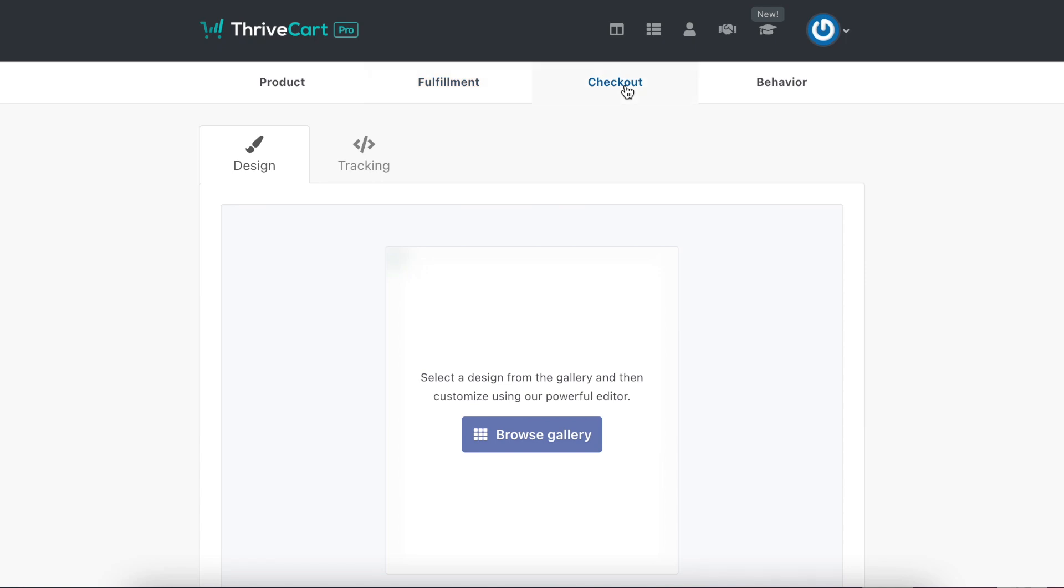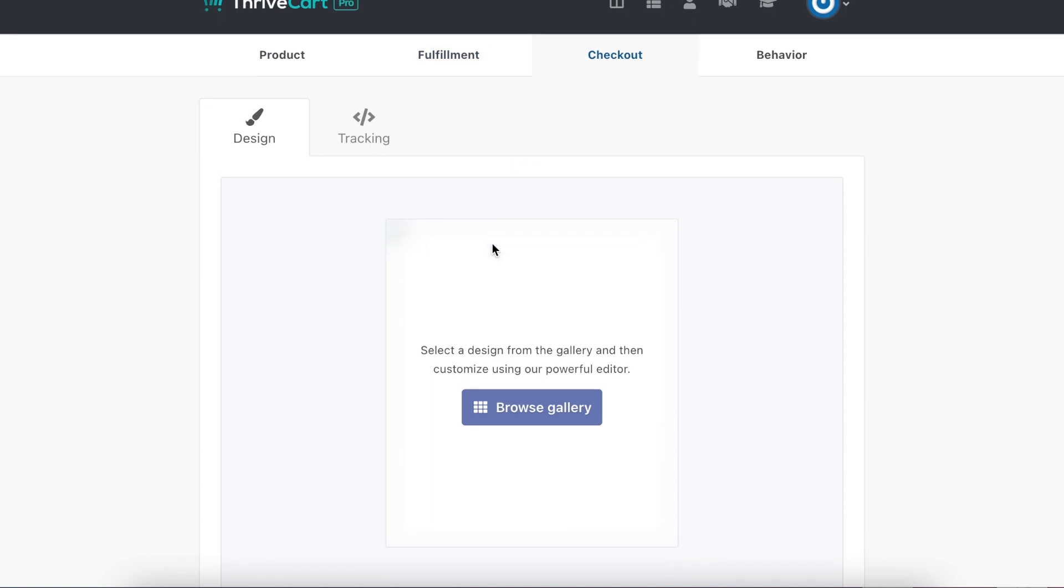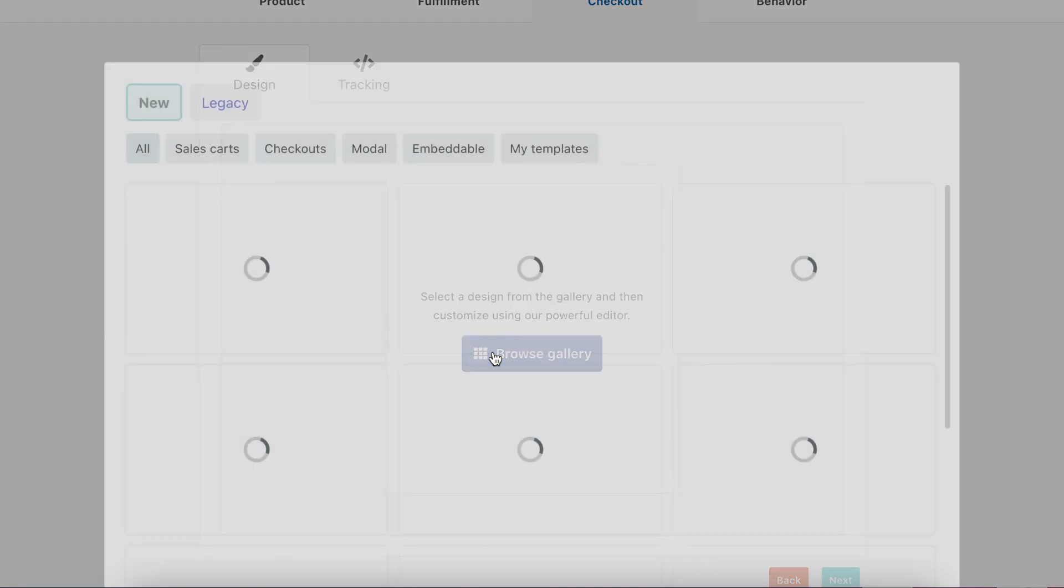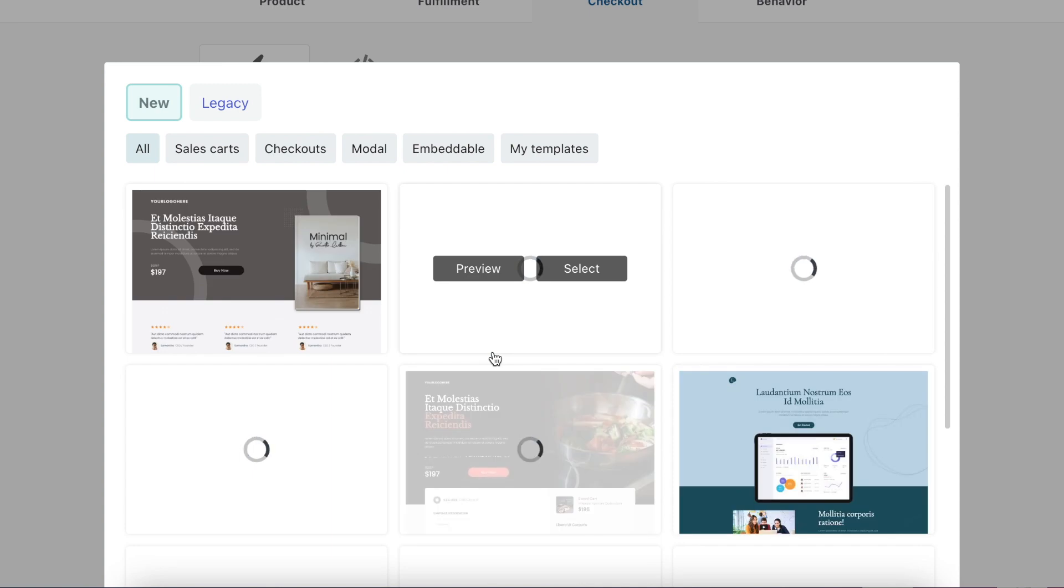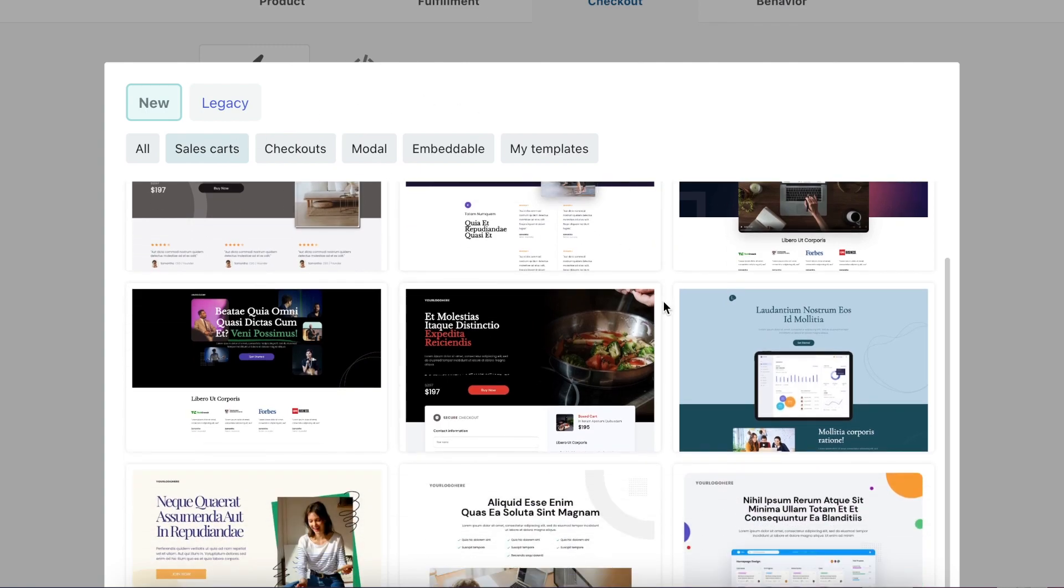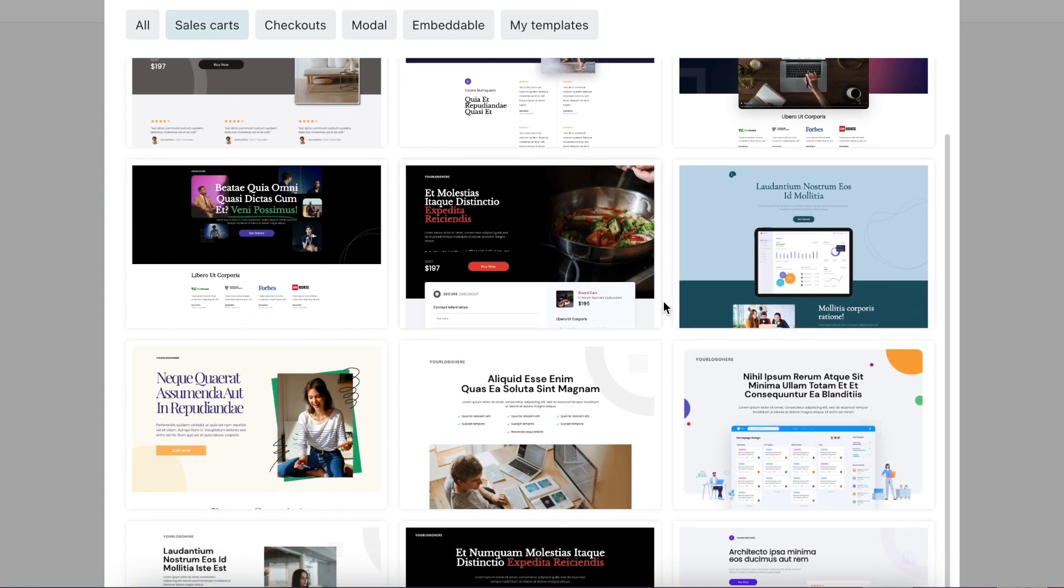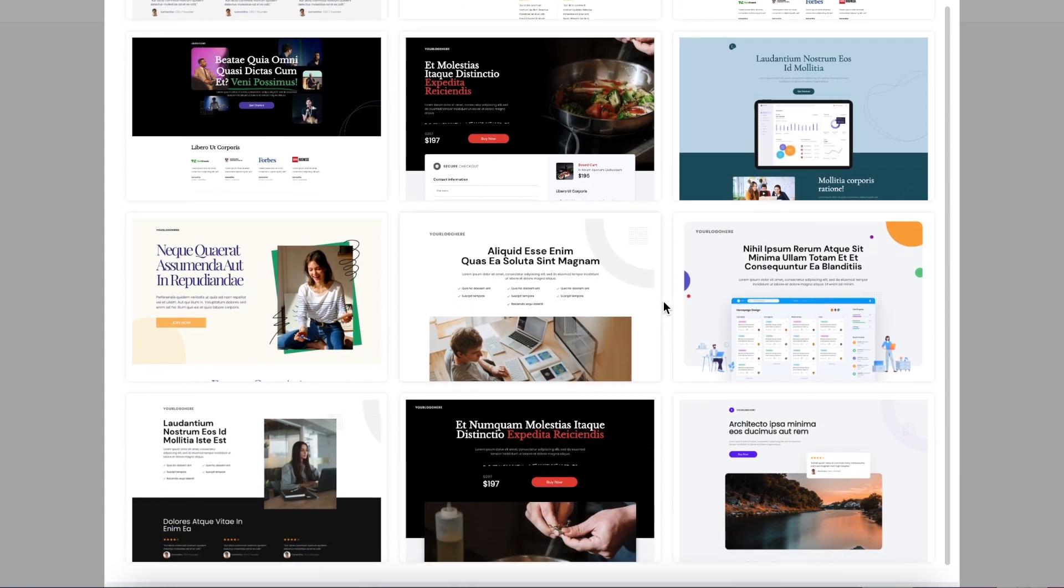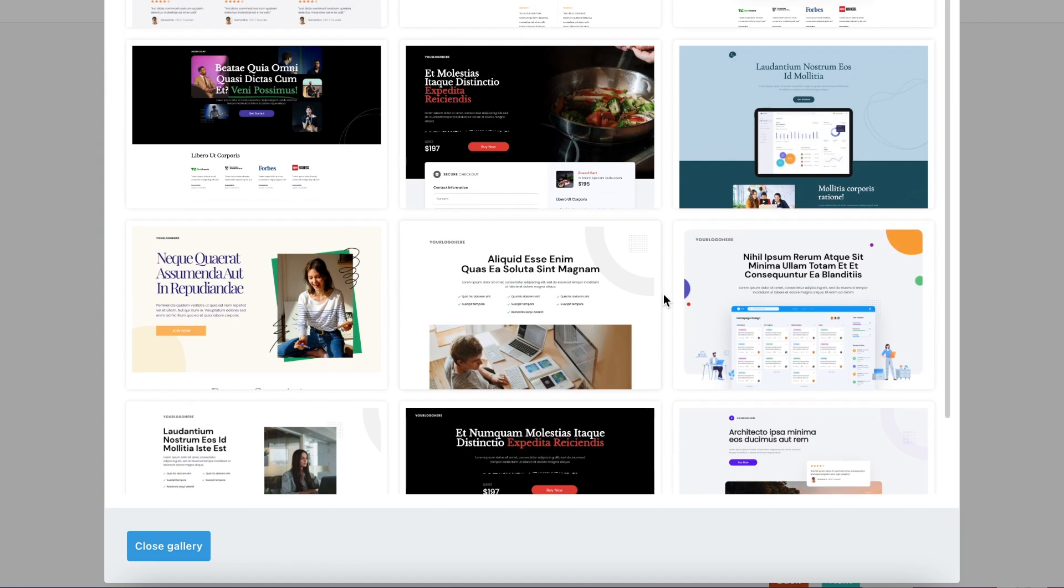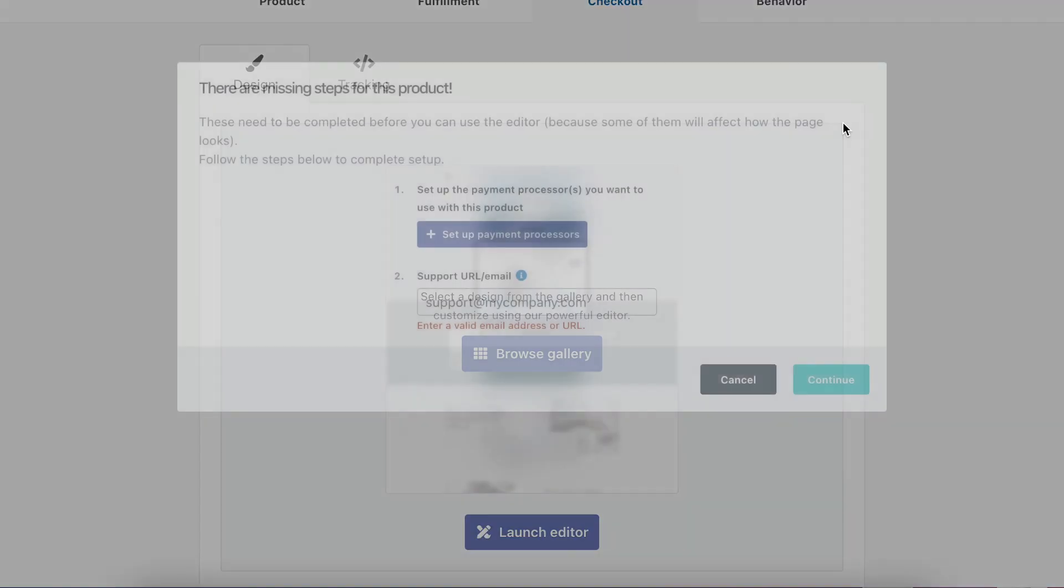Then we come to checkout, which ThriveCart now has all these beautiful galleries. Of course, you can always use my links. I share with you my done-for-you design templates as well. You can look below this video. Otherwise, you just choose here, the sales cart. Then you're just going to look at which ones that you love. Let's just imagine that you love this one.